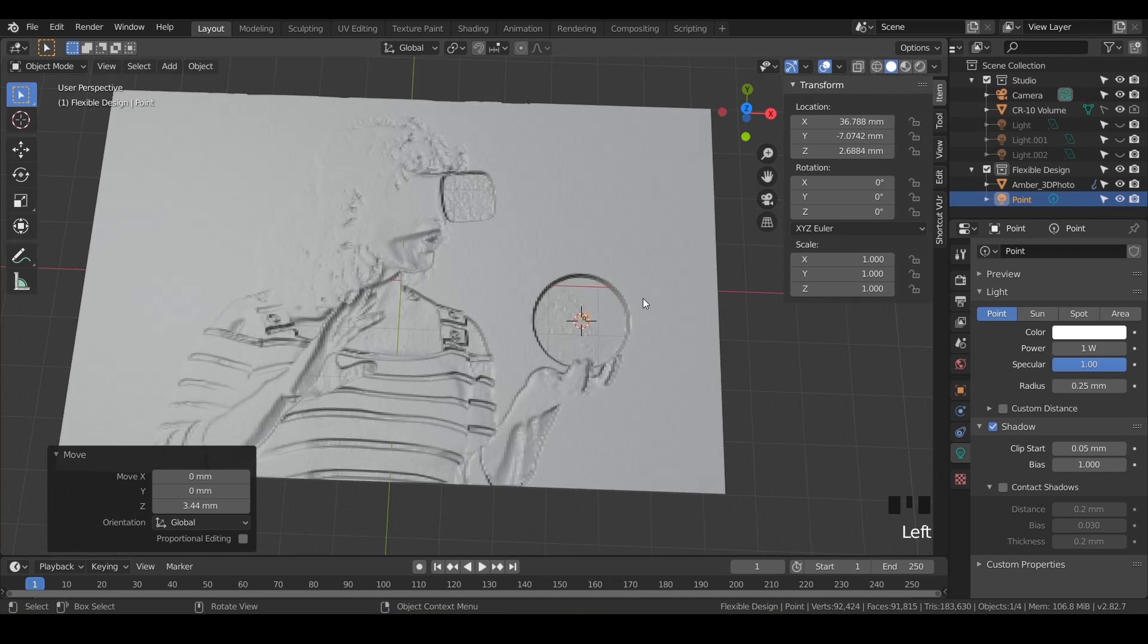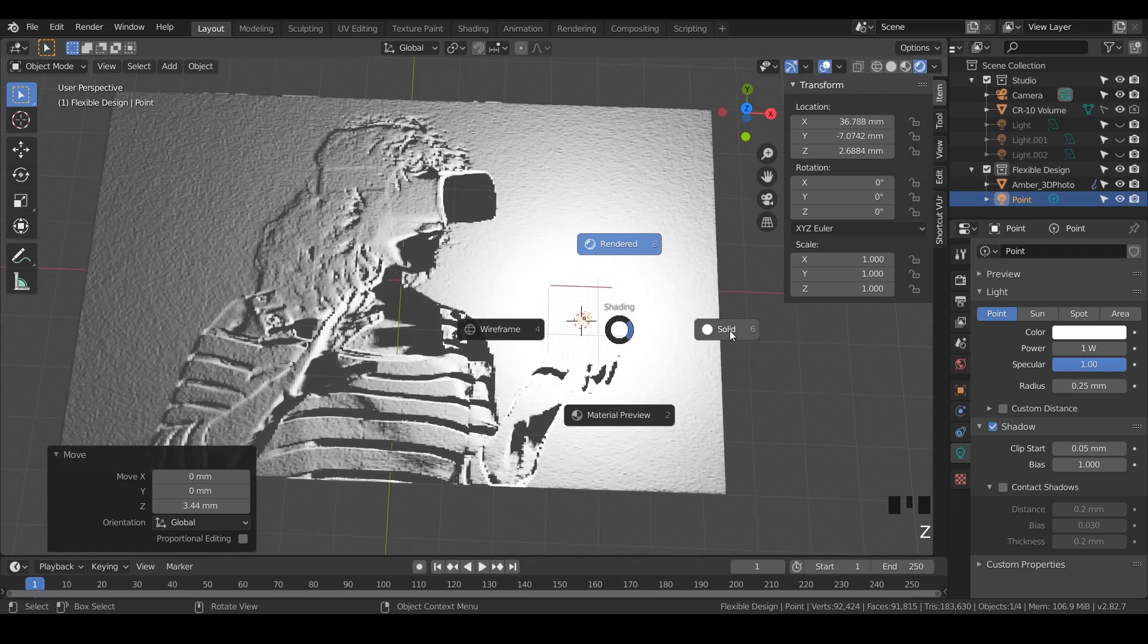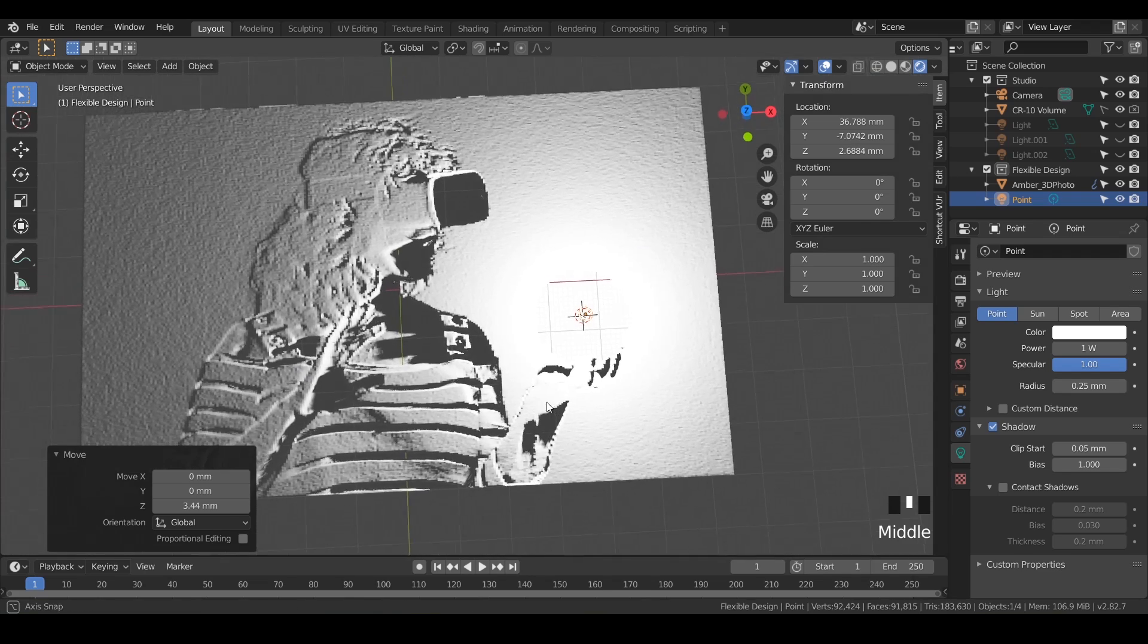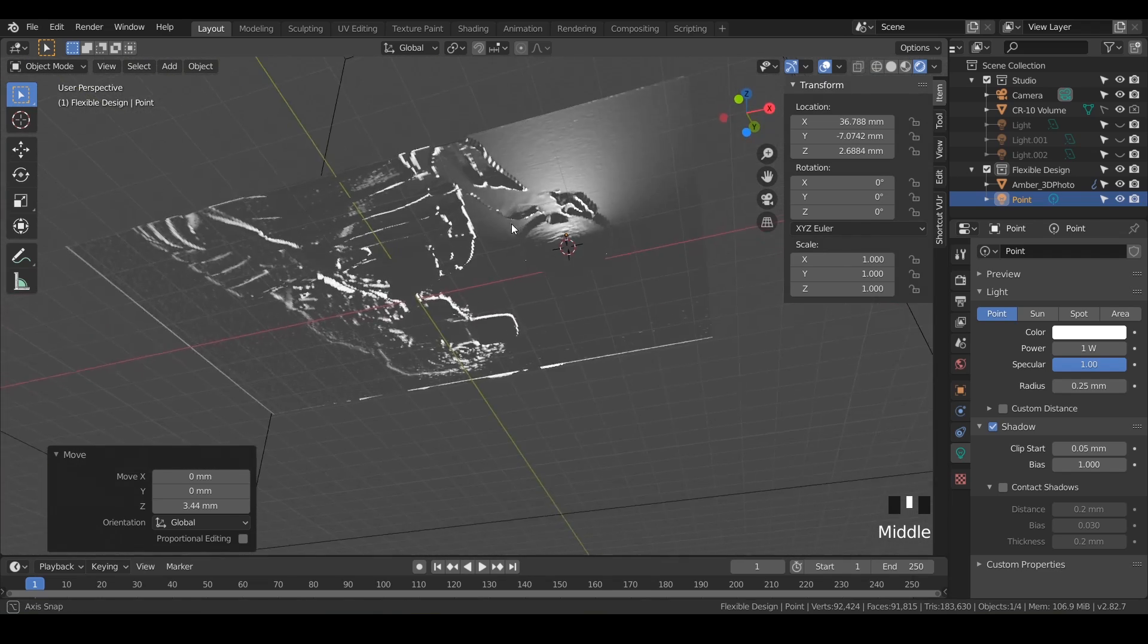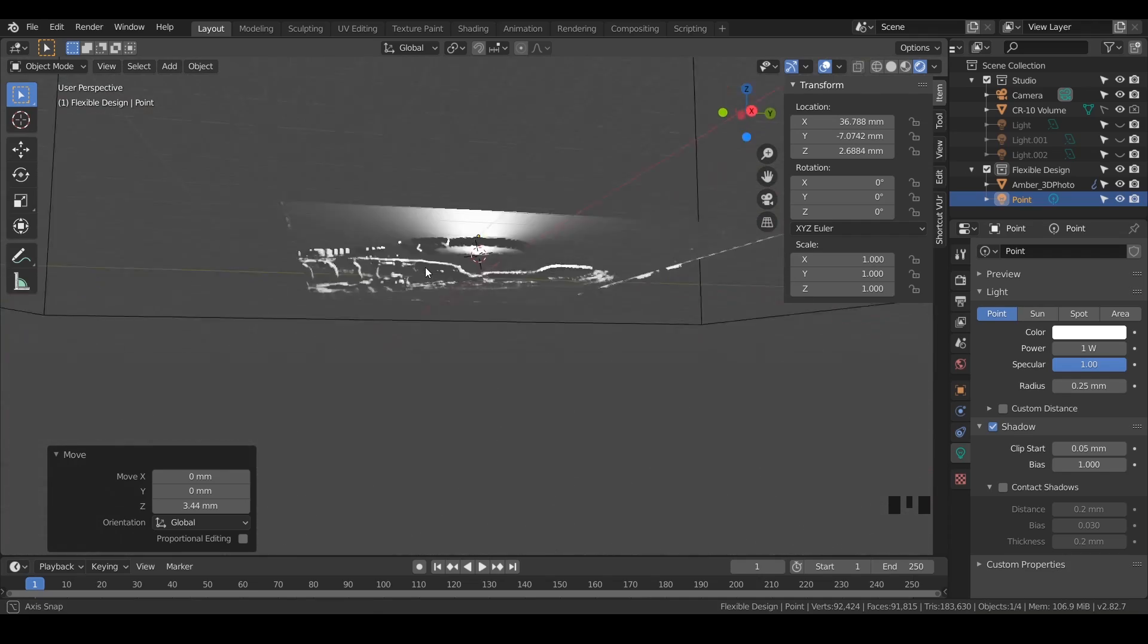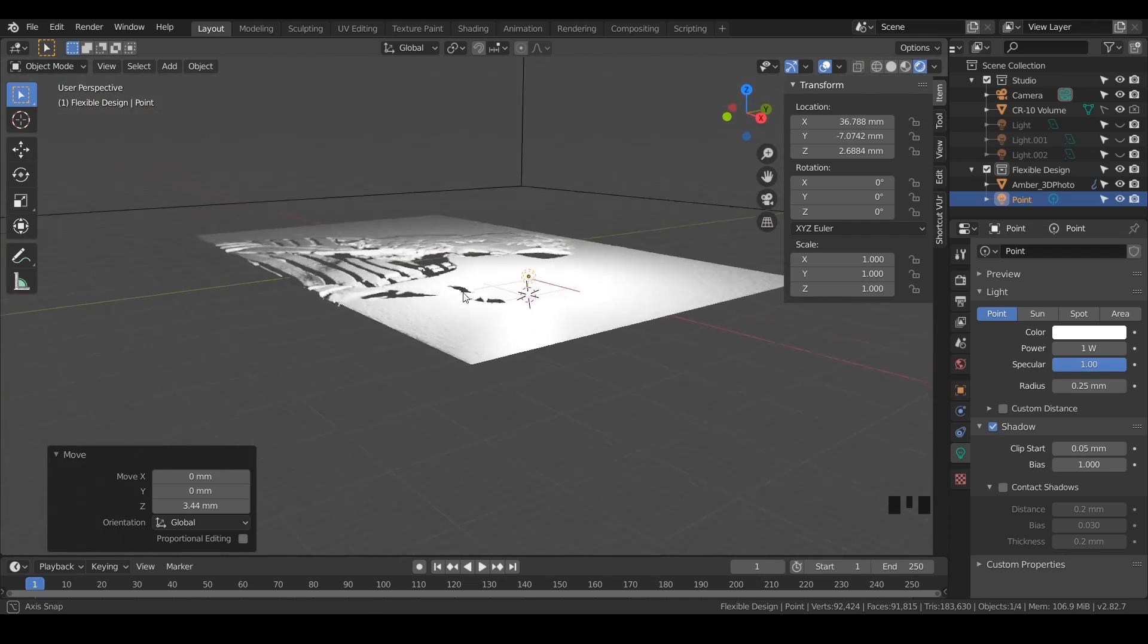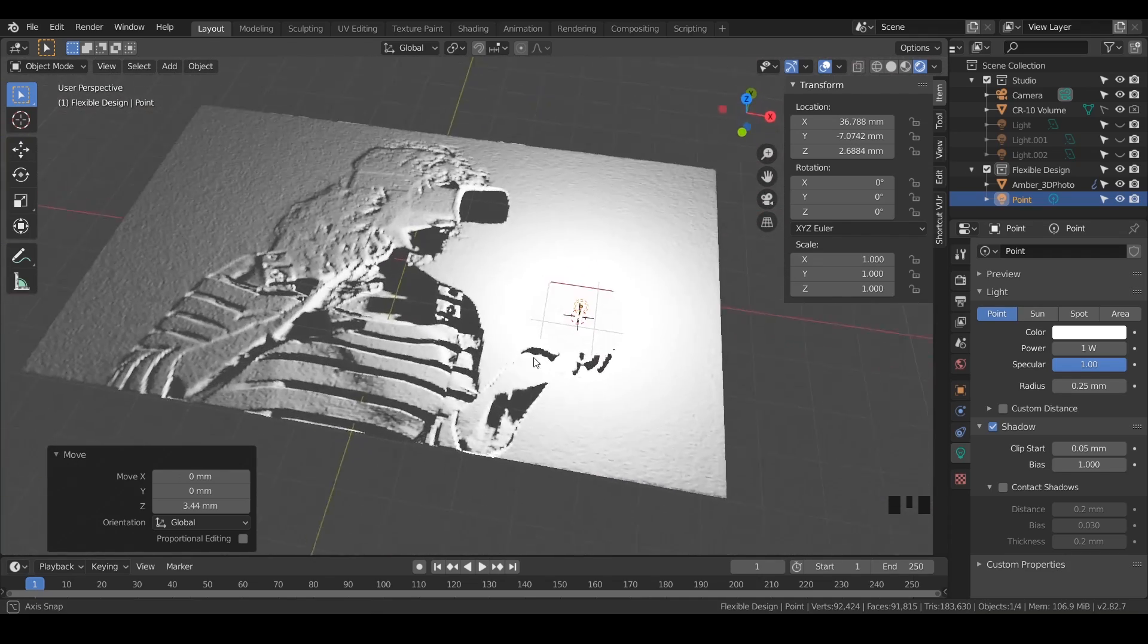If I was in solid mode, it just looks normal. So make sure you're in Eevee, you can do Z, make sure you're in rendered. And there we go. So this is pretty cool, but we can't 3D print it because it's just like a piece of paper. There's no geometry, it's just a flat plane. So in the next video, I'm going to show you how to make this 3D printable and add a base.